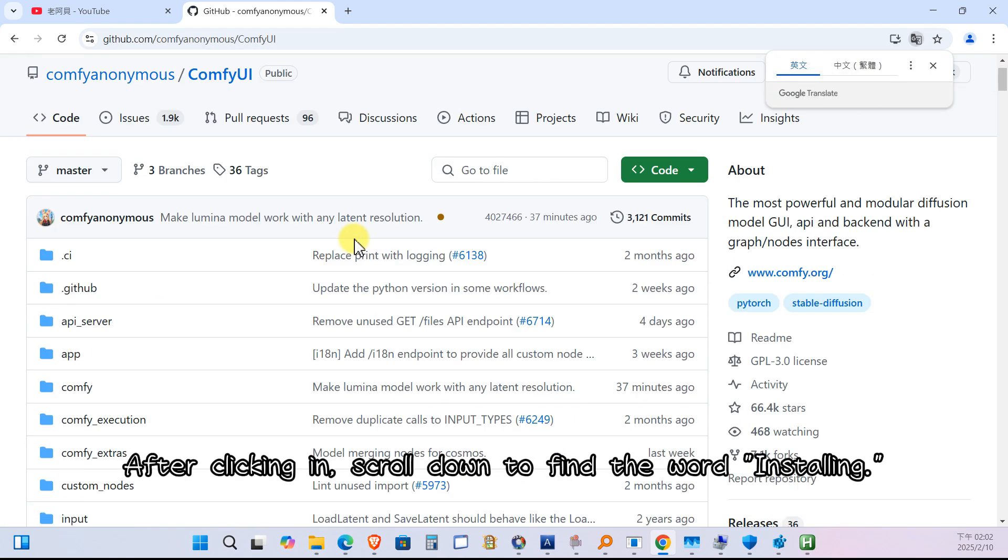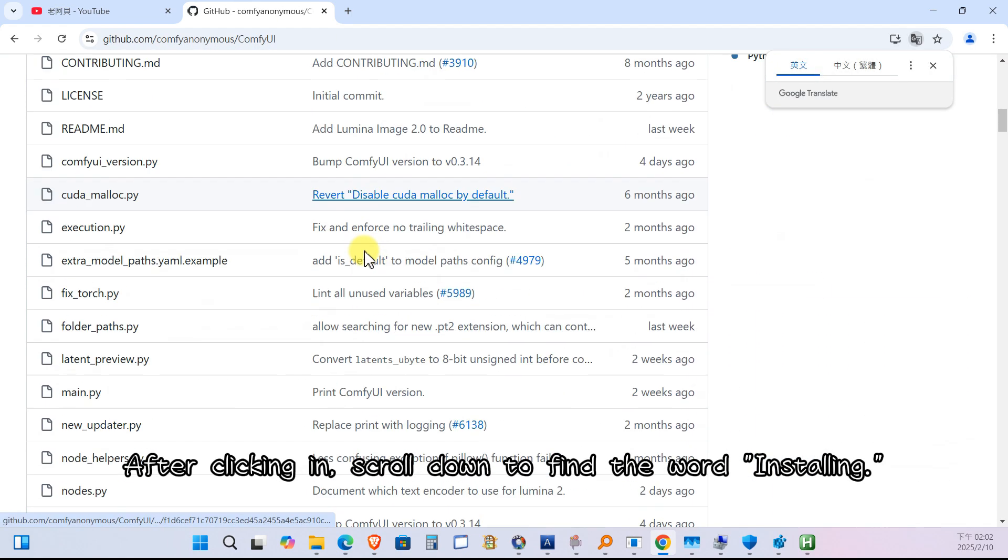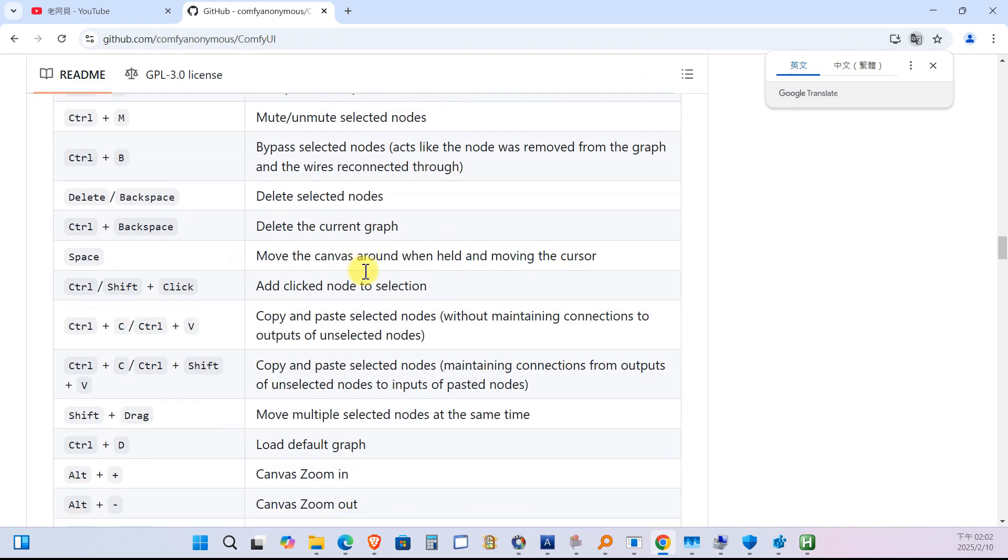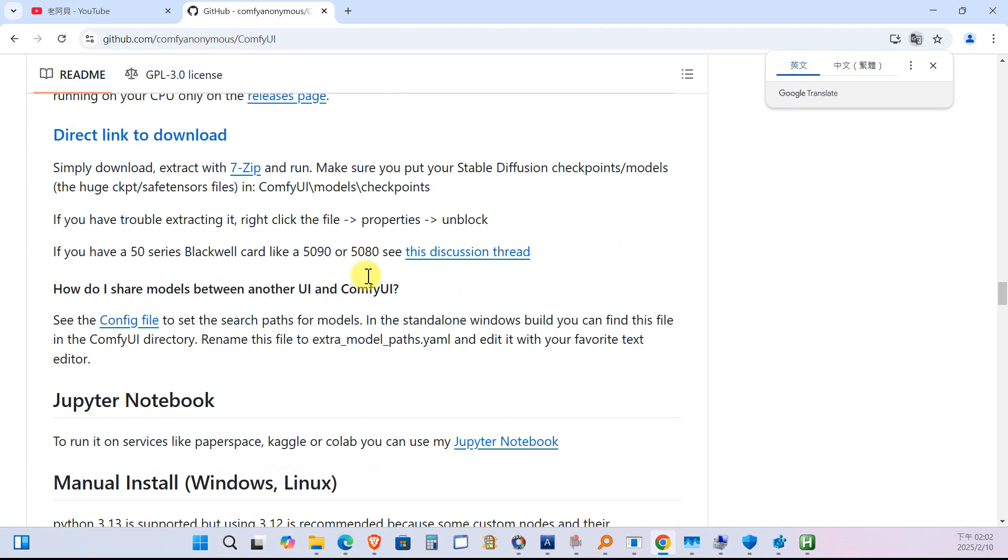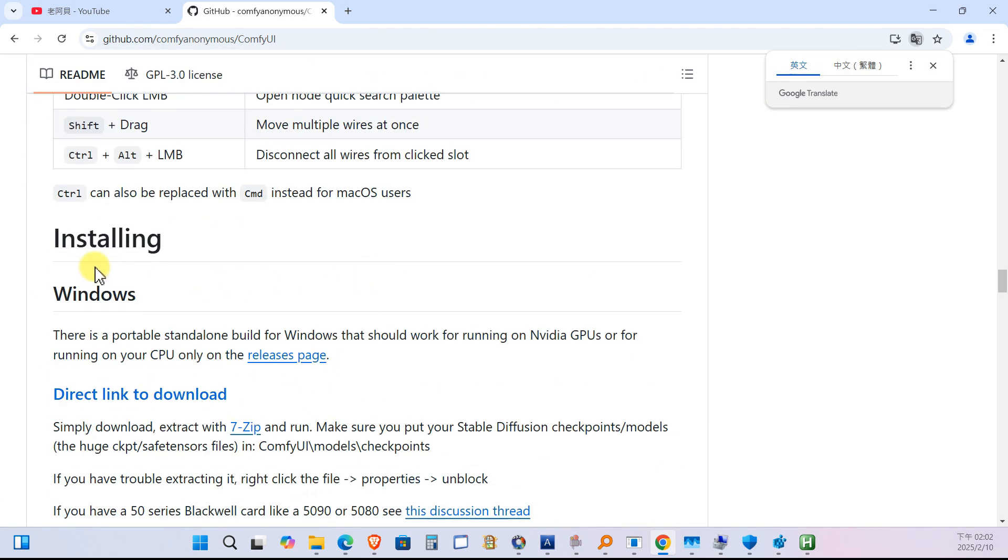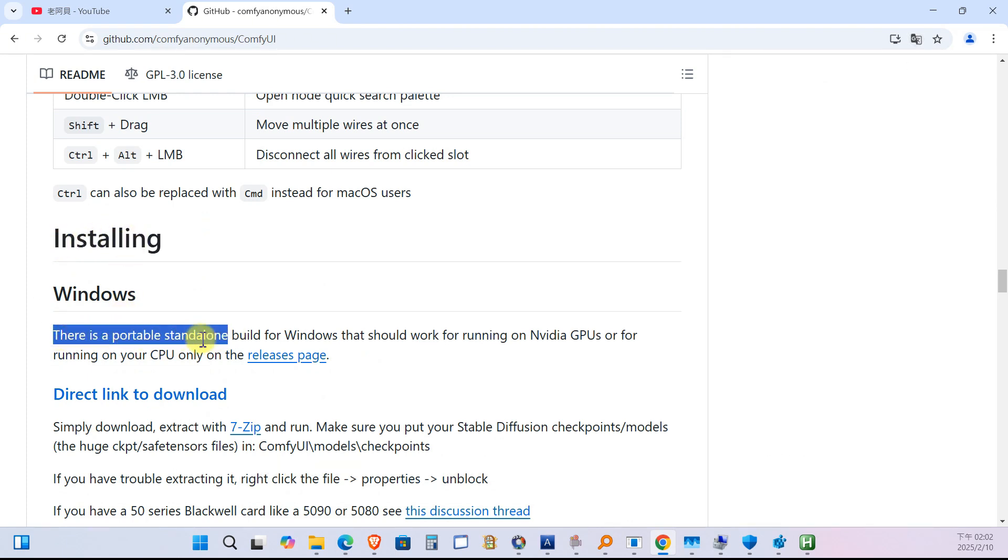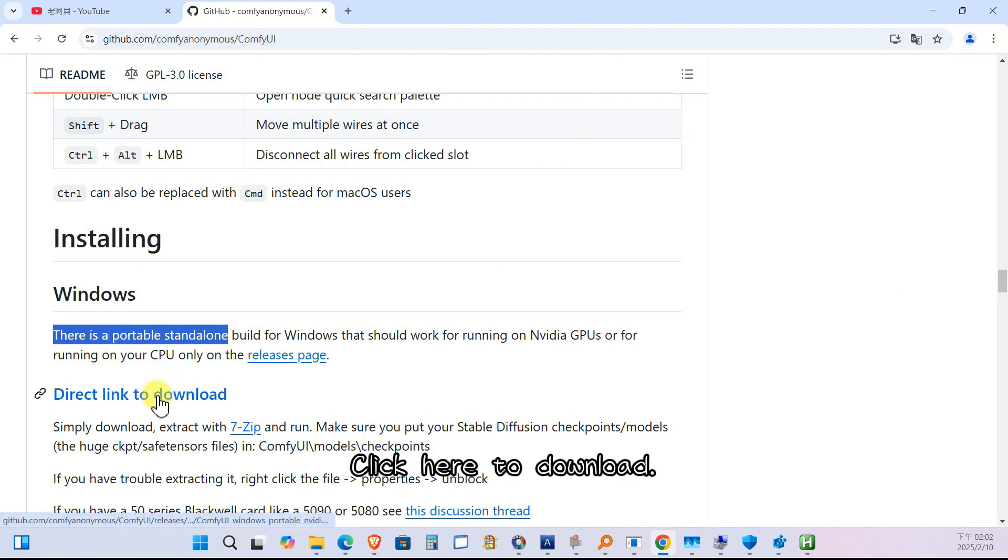After clicking in, scroll down to find the word installing. It says here that this is the portable version. Click here to download.